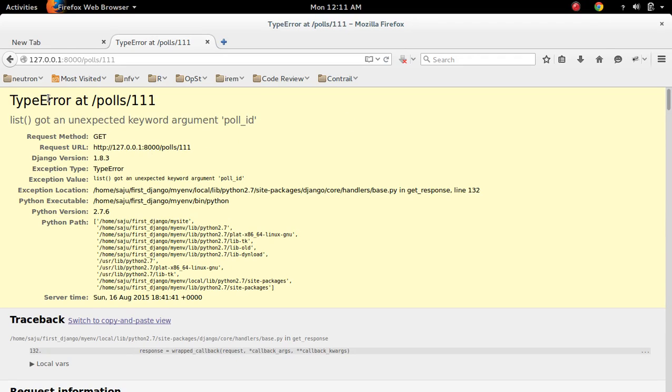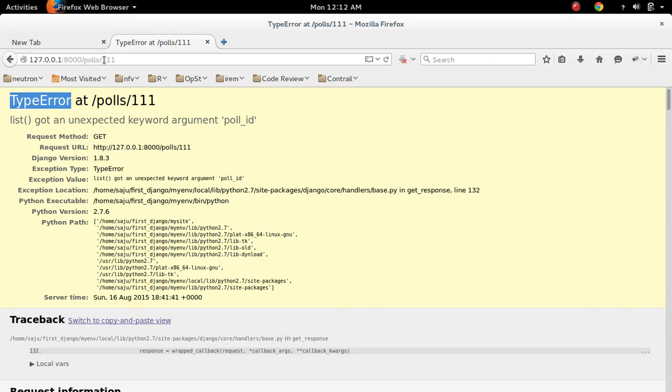This video shows how to fix a type error: view function got an unexpected keyword argument. Here I am trying to pass an argument through the view function via URL.